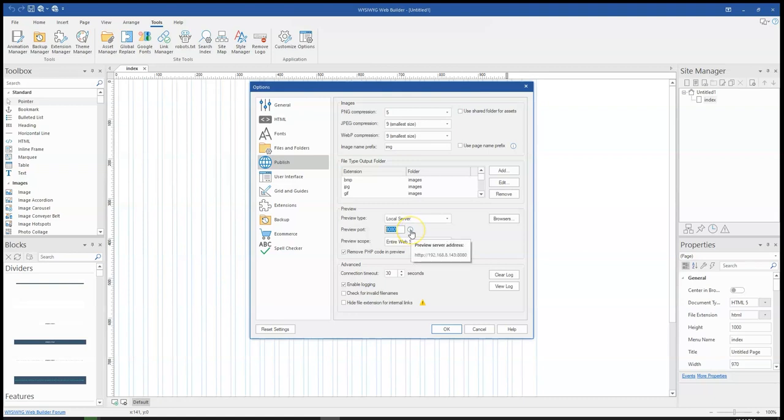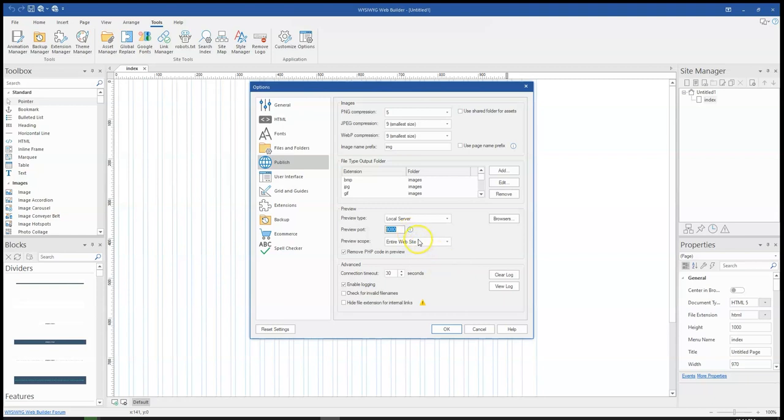That means that I have to be connected to this network with my mobile phone or any other device that I would want to use. And then in the address bar, I'll type this address and it's going to load the site that I intend to preview for me.